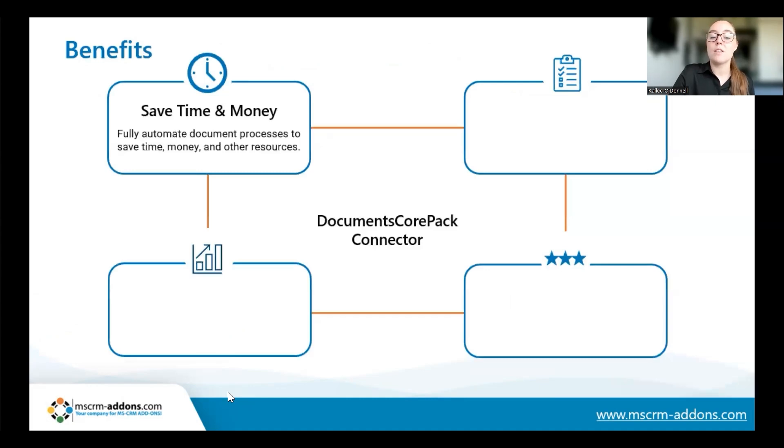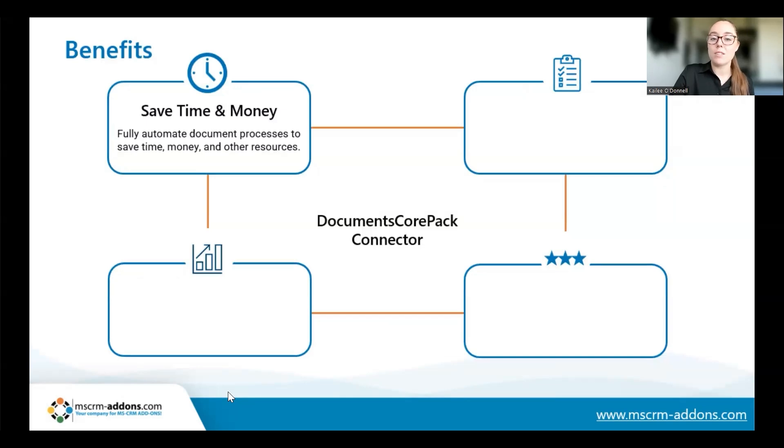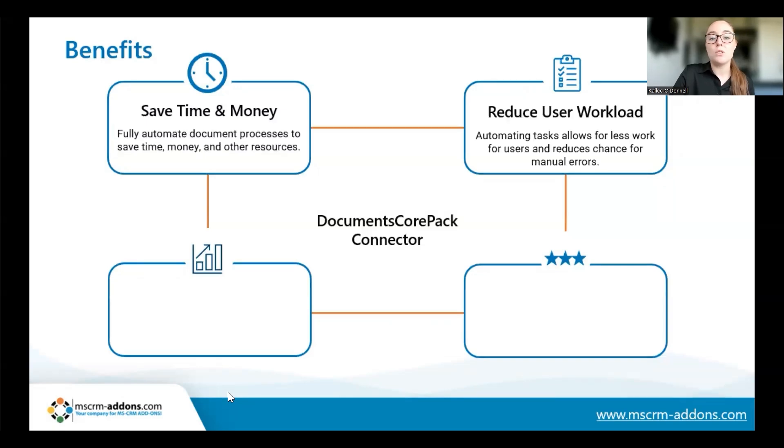There are several key benefits to consider for the connector. First of all, you're able to save on time, money, and other resources through the automation of your document processes. You're also able to reduce your user workload and therefore also reduce the transfer manual errors.